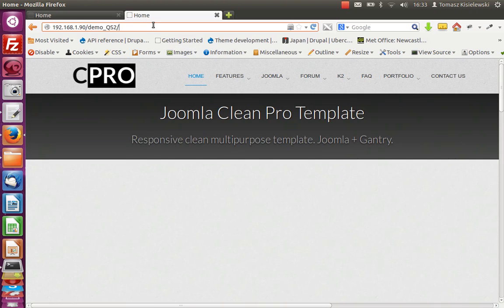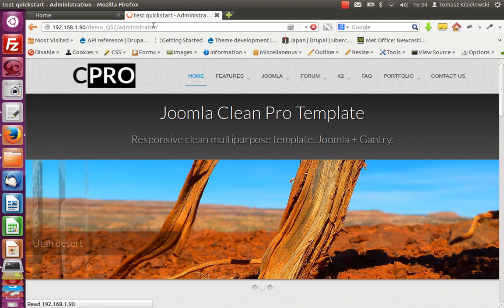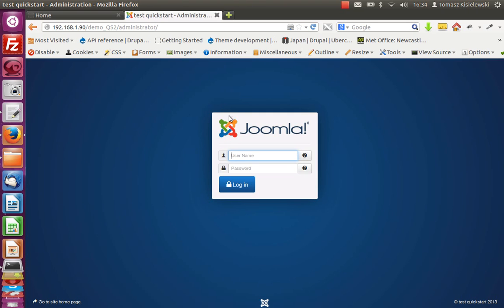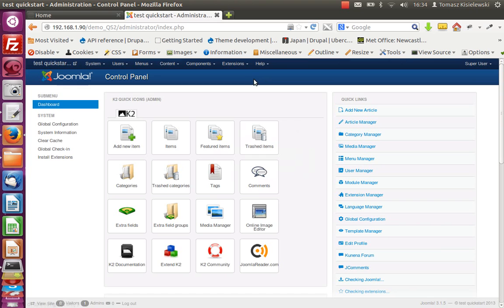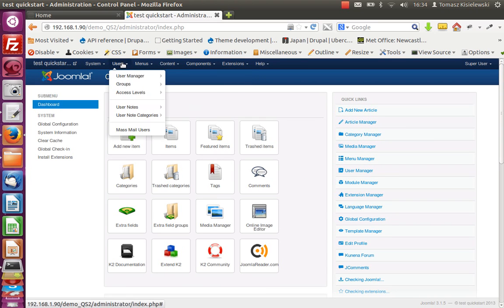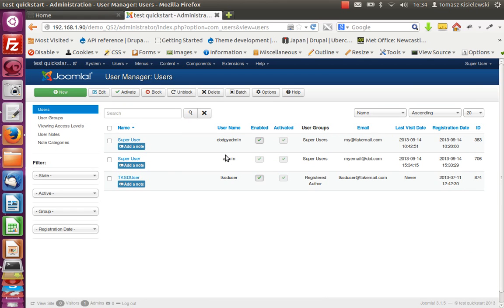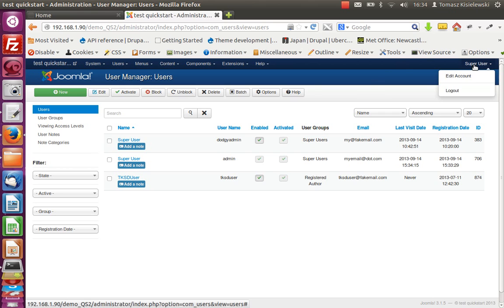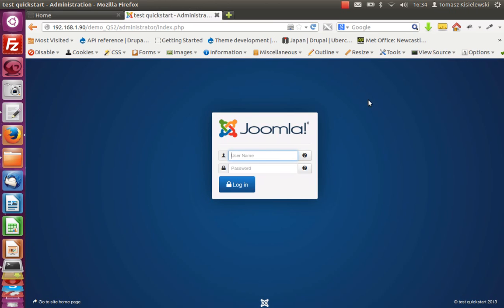But let's have a look how it works. Admin, this is the user we created during the installation. And the users, we see we've got the admin and Trogir J admin. Okay, let's log out. Definitely our Quick Start package works.